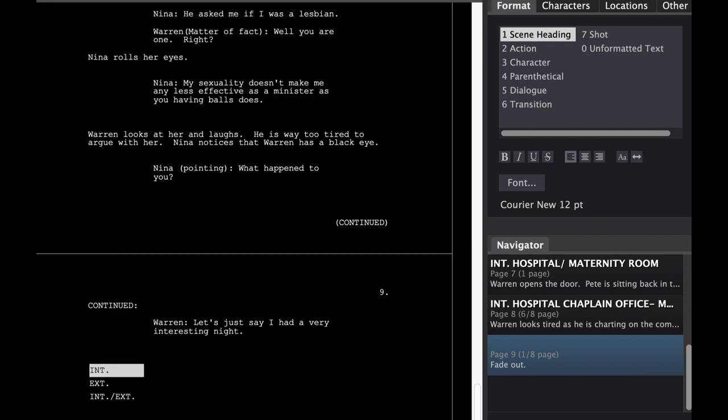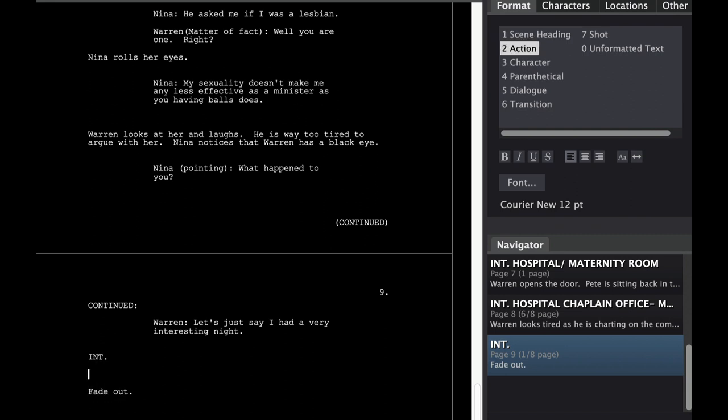The Tab key allows you to either change your scene headings. You can also switch to action or you can switch to character.